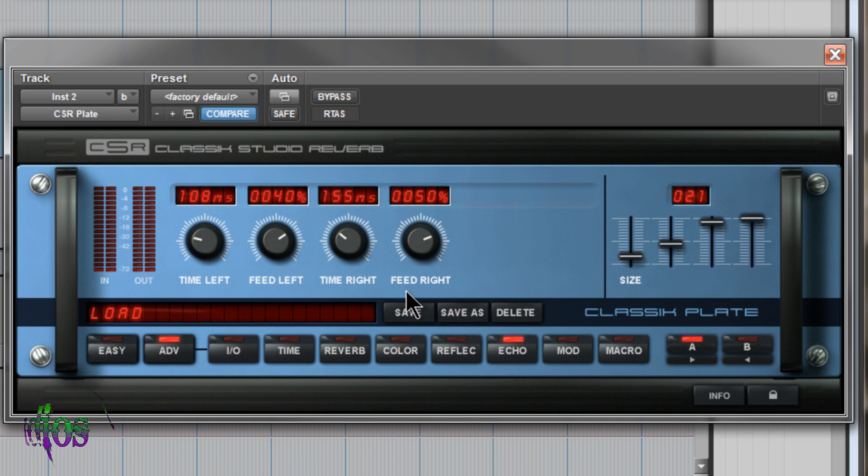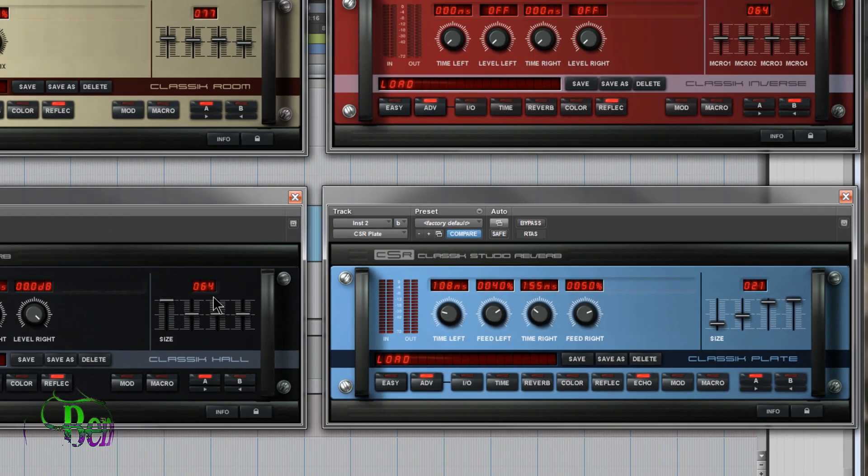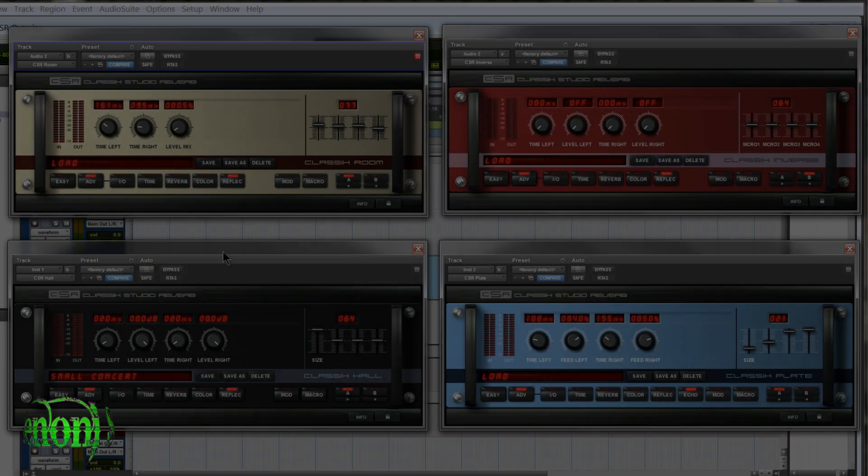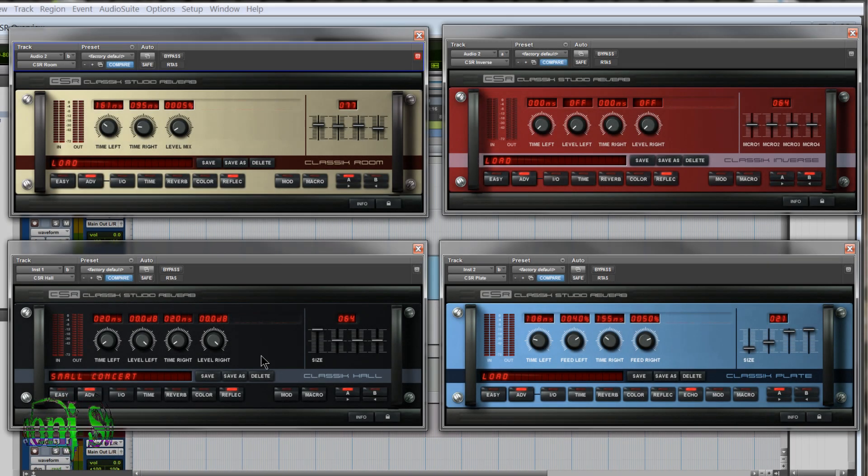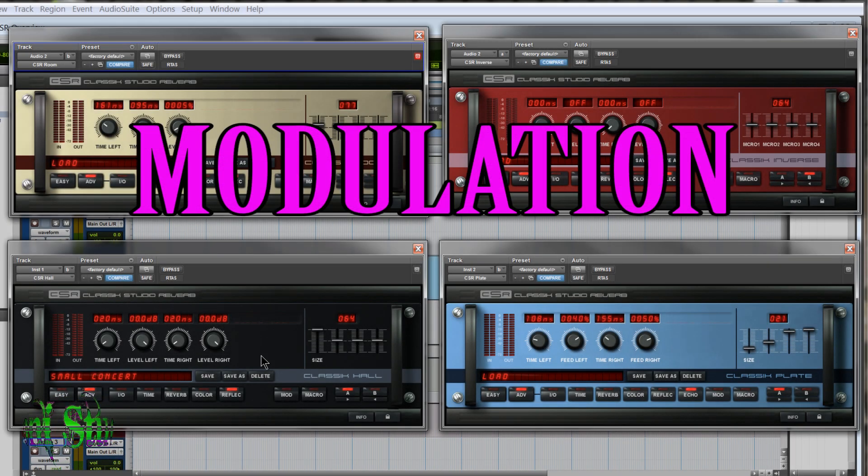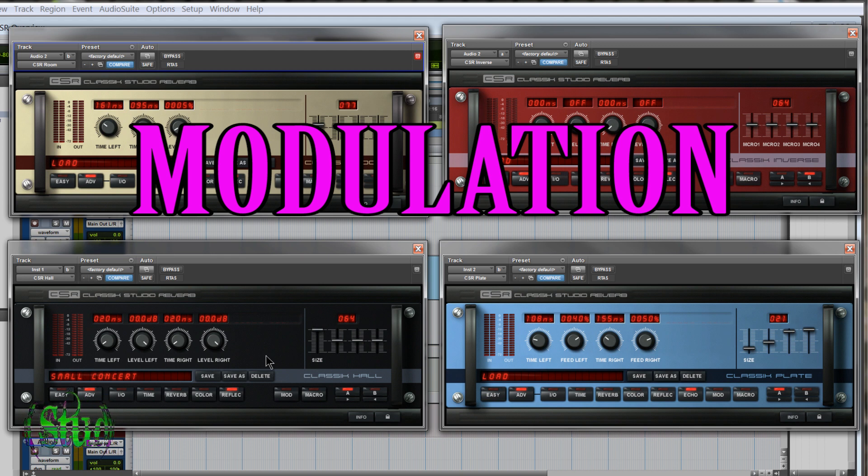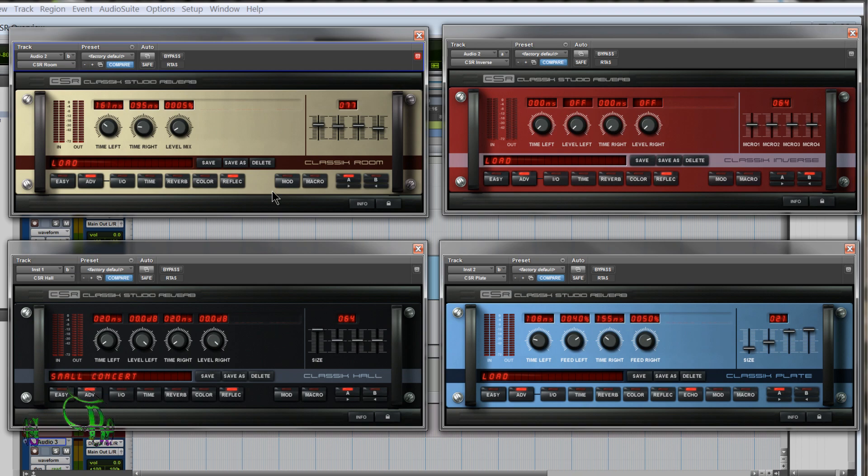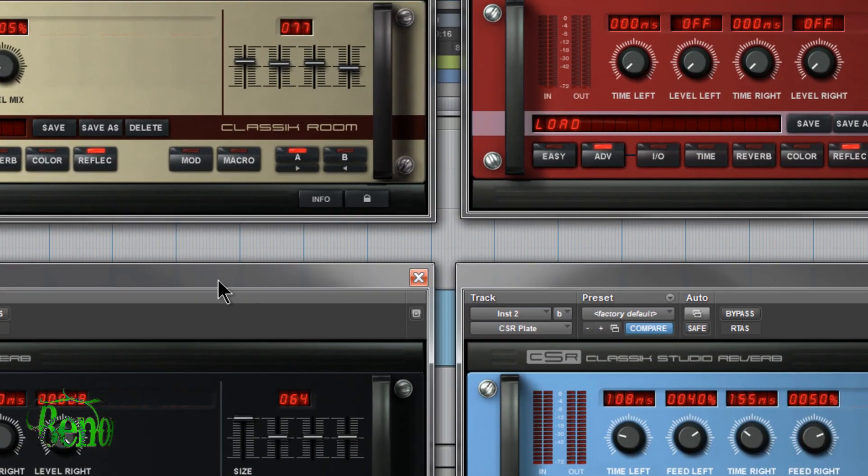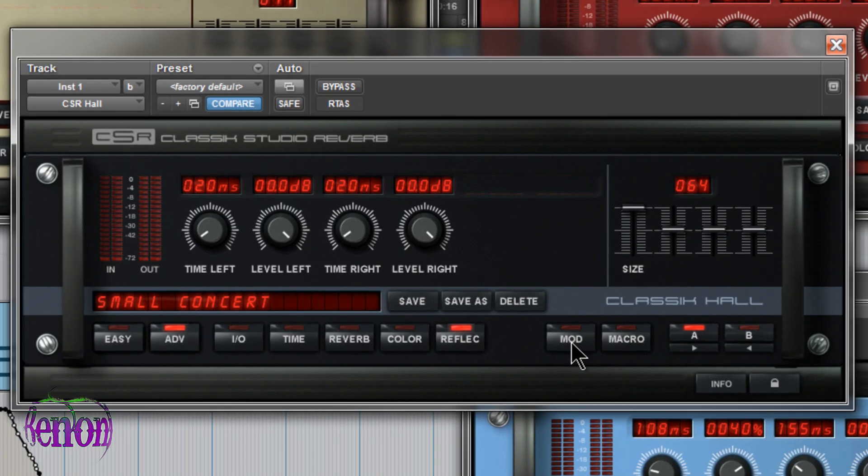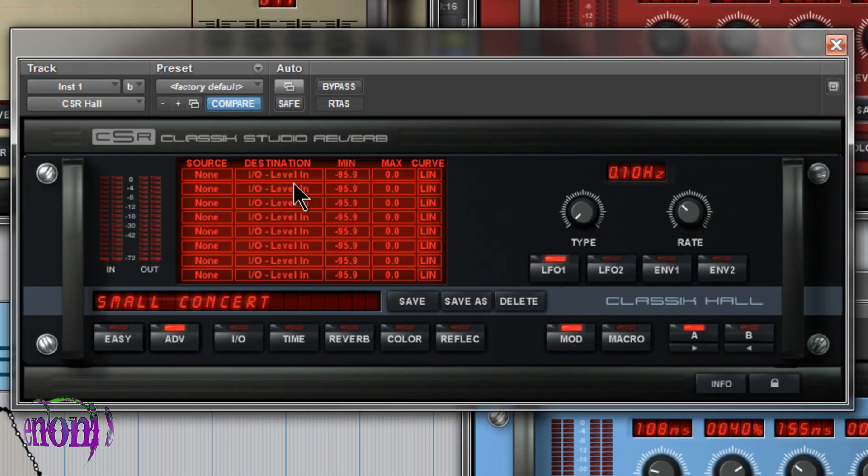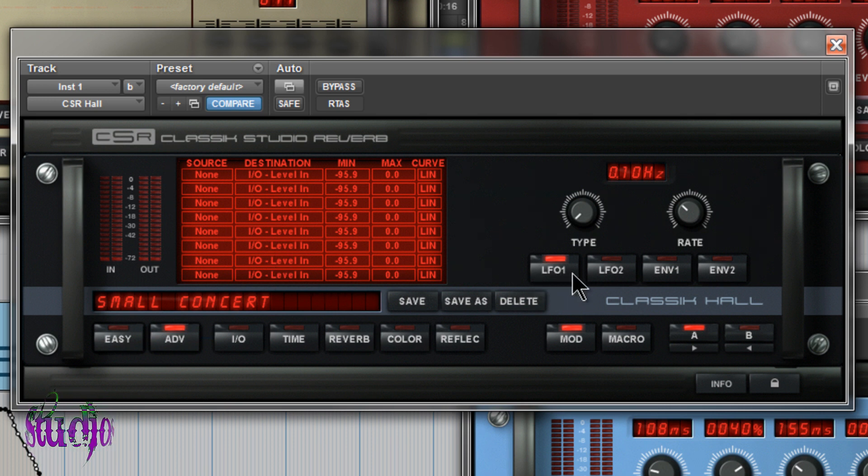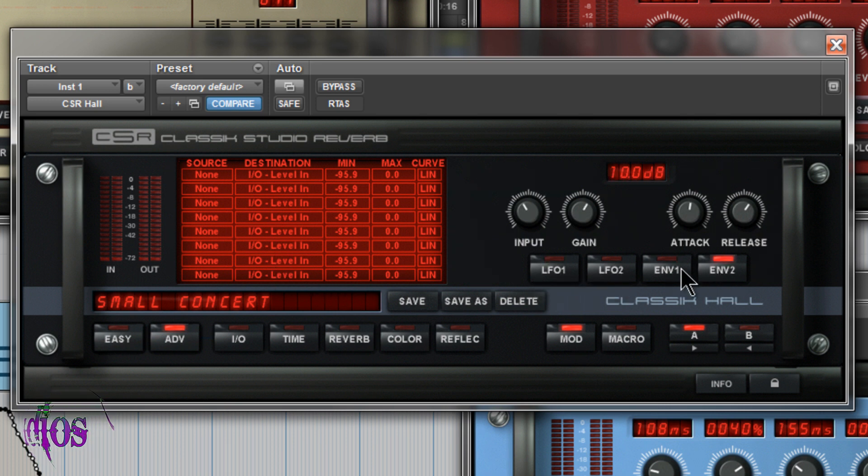And if you think that's a lot of different parameters you have access to, I haven't even gotten started yet. So now we'll focus on just the classic hall reverb. But what I'm talking about will apply in principle to all of the other modules as well. So on all of our modules, we have a mod and a macro button. So we'll click this mod button. And you'll see now we have a matrix of eight different slots. And we also have two LFOs. LFO 1, LFO 2, and two envelopes.